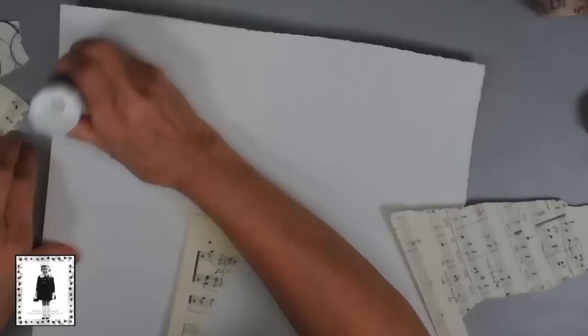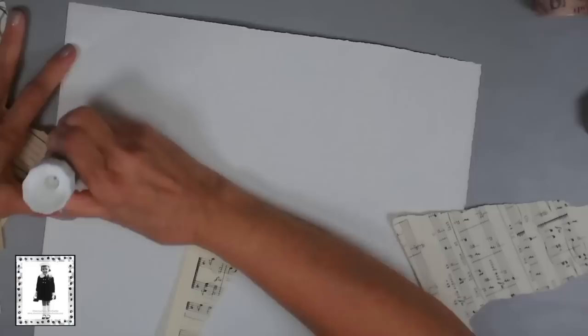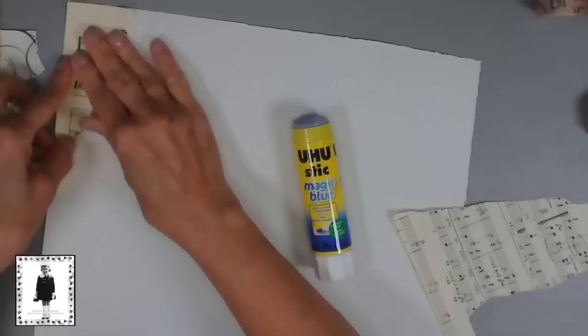When I gather papers I will gather some neutrals, a lot of neutrals, and then I will also gather sort of a group of papers in a color scheme. Today I grabbed just kind of some red and pinks and a few greens.